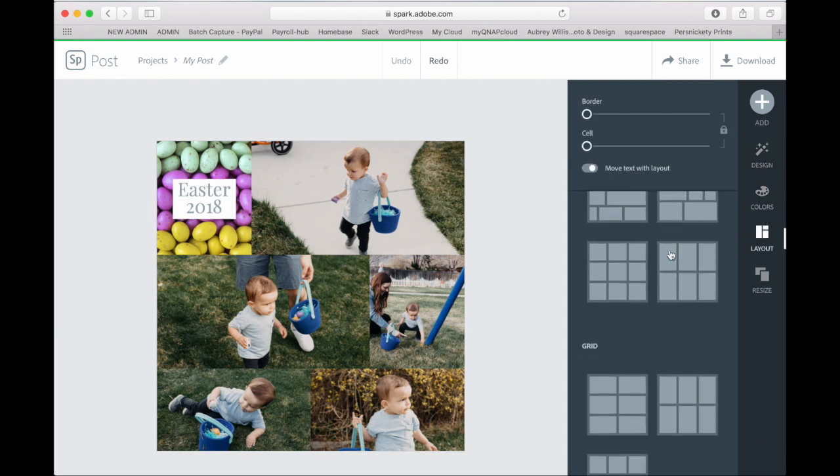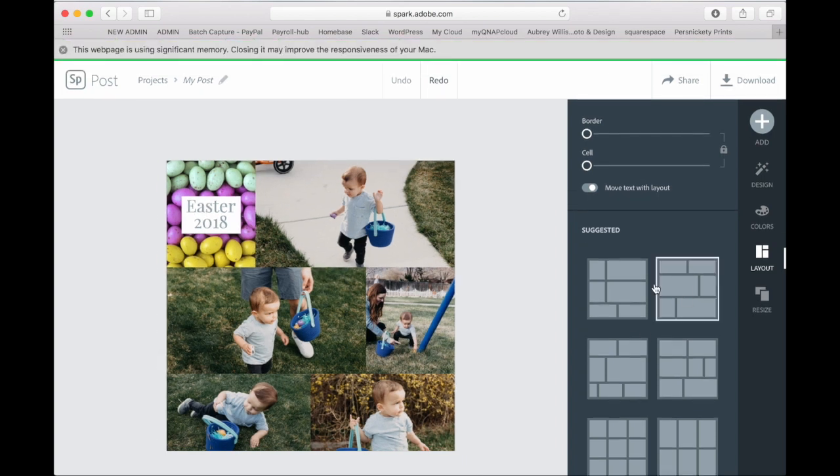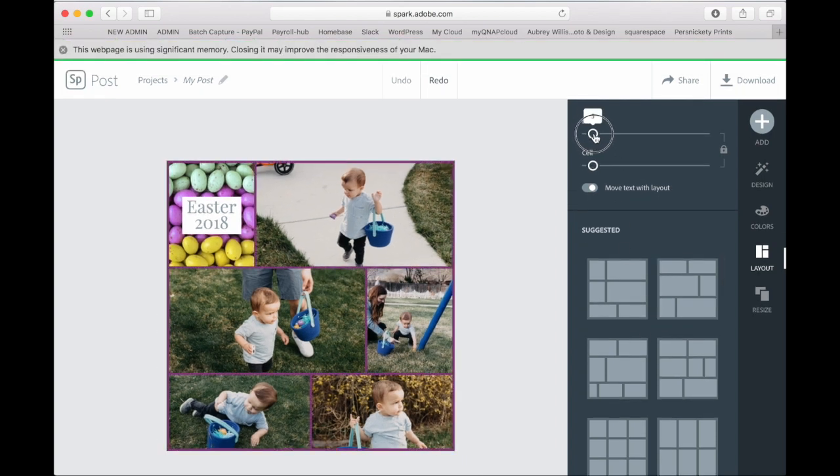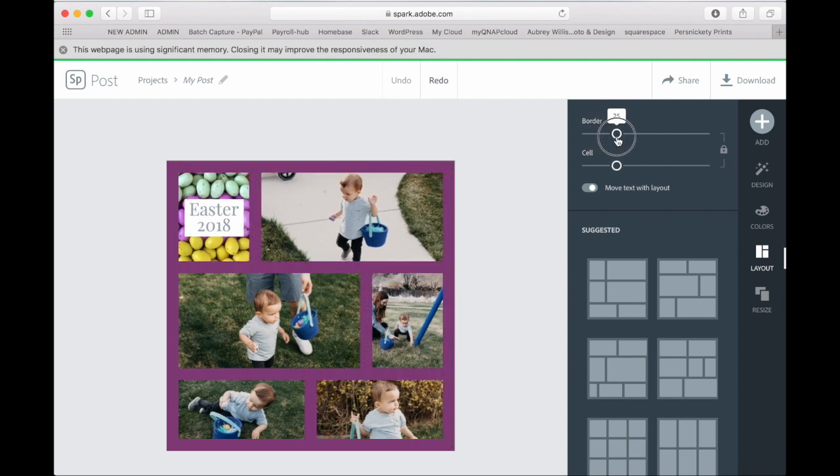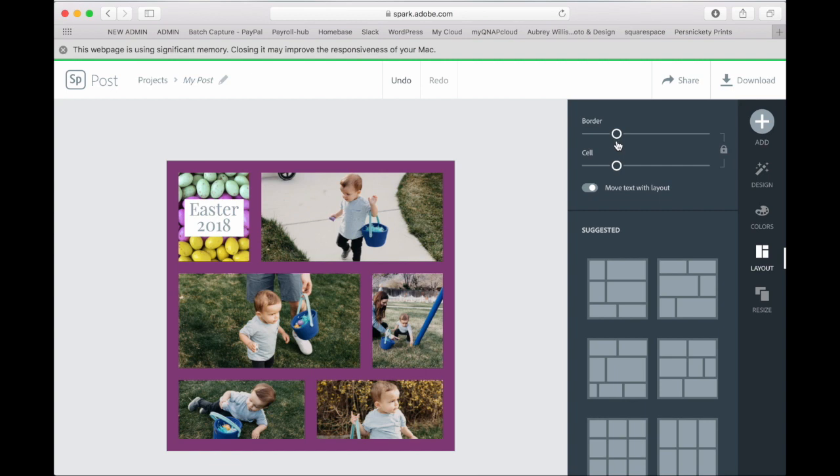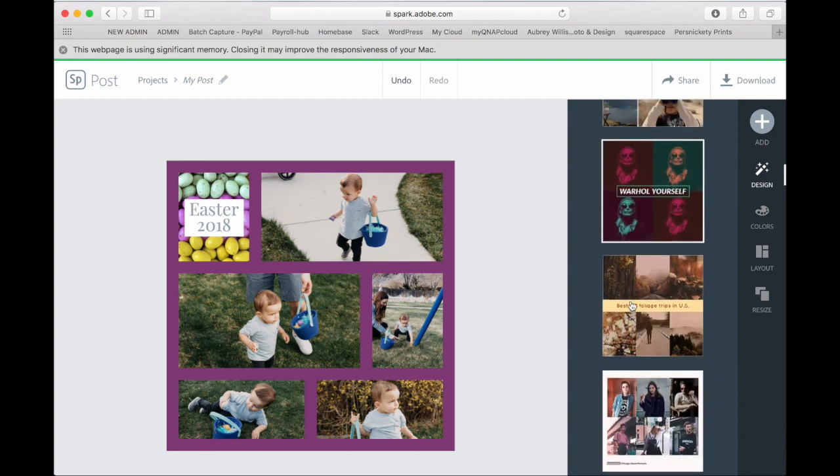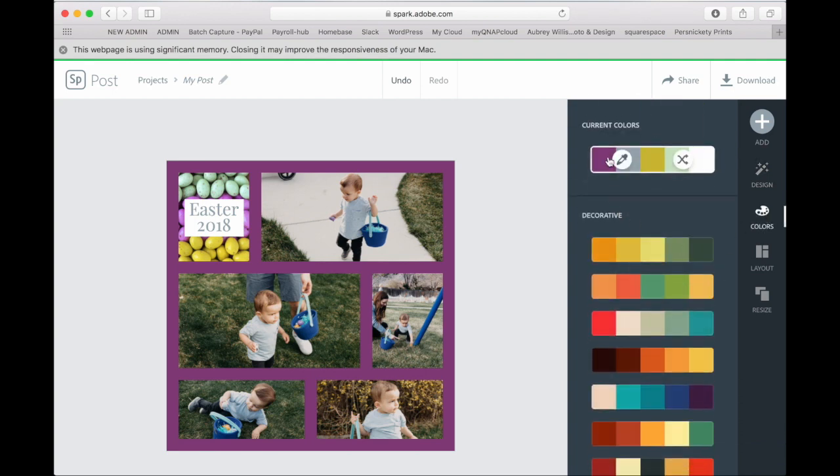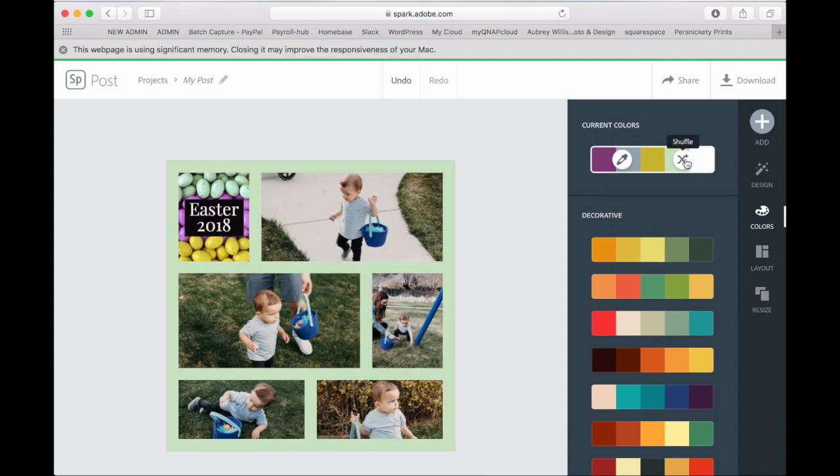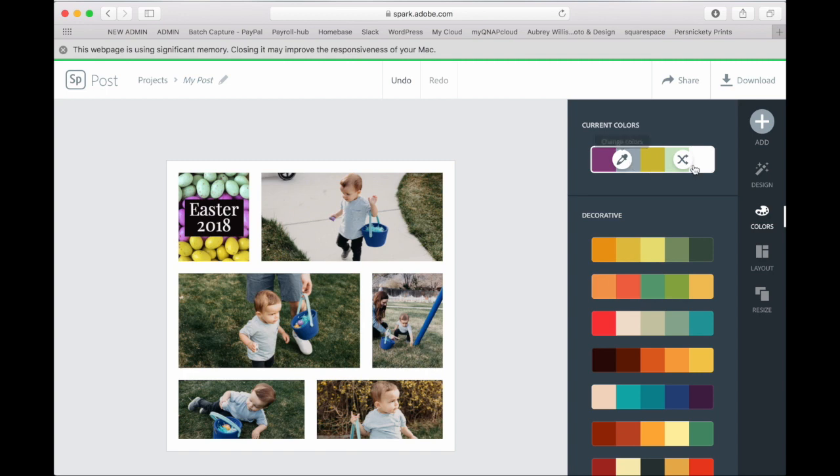You can also change the layout by clicking on the layout tab and you can see all the layouts there. You can also add a border and you can change the thickness. Remember for print you want to make sure your border is at least one eighth of an inch to allow for print bleed. So our printers will trim that in just a little bit. So you want to make it a little bit thicker. And if you click on design, you can go back and look at the variations. If you click on colors, then you can change the colors of the border. If you hit shuffle, it'll shuffle through all the colors that are in your current palette. Or you can go through and change the colors by clicking on the icon.